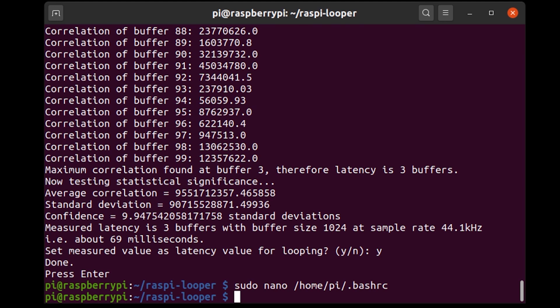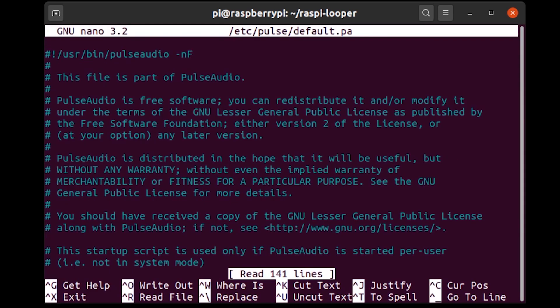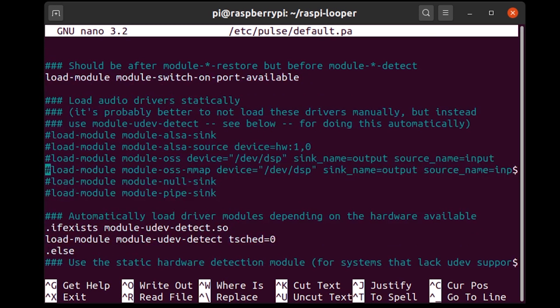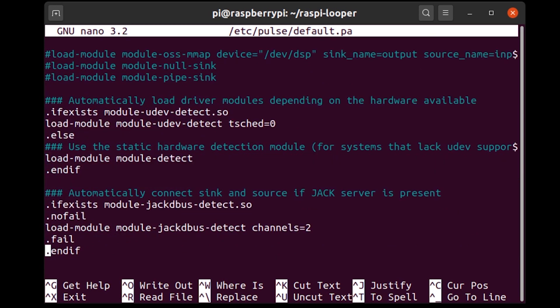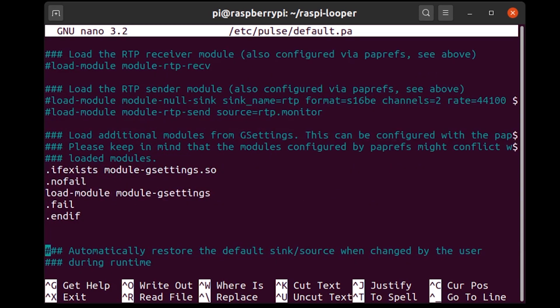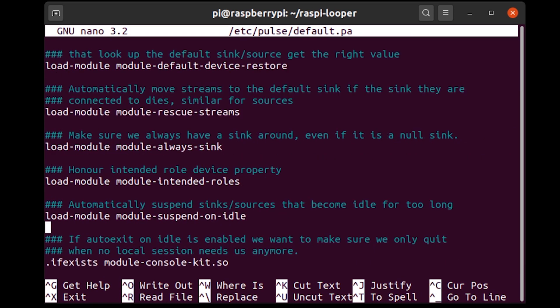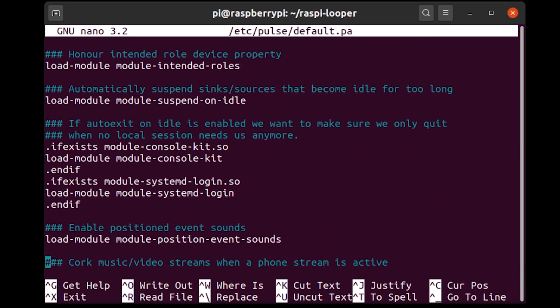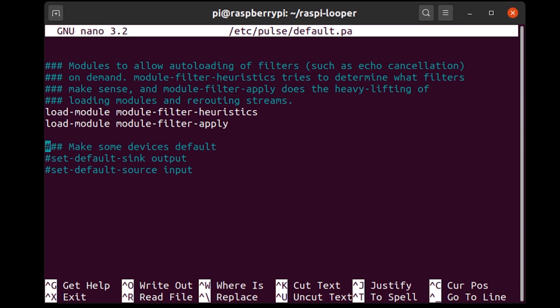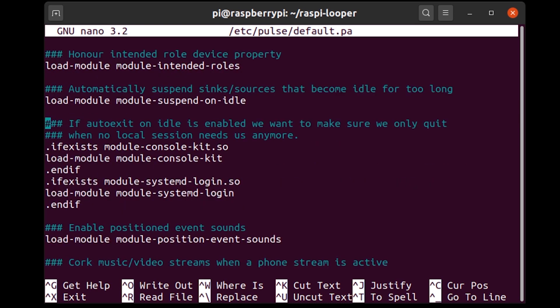nano /etc/pulse/default.pa. So pulse is some kind of audio driver I think. It's not really a driver because you don't really have drivers on Linux but it's the closest thing I can relate it to as someone who is primarily a Windows user. So now I can go down I am looking for this line here load module suspend on idle. I am going to comment out